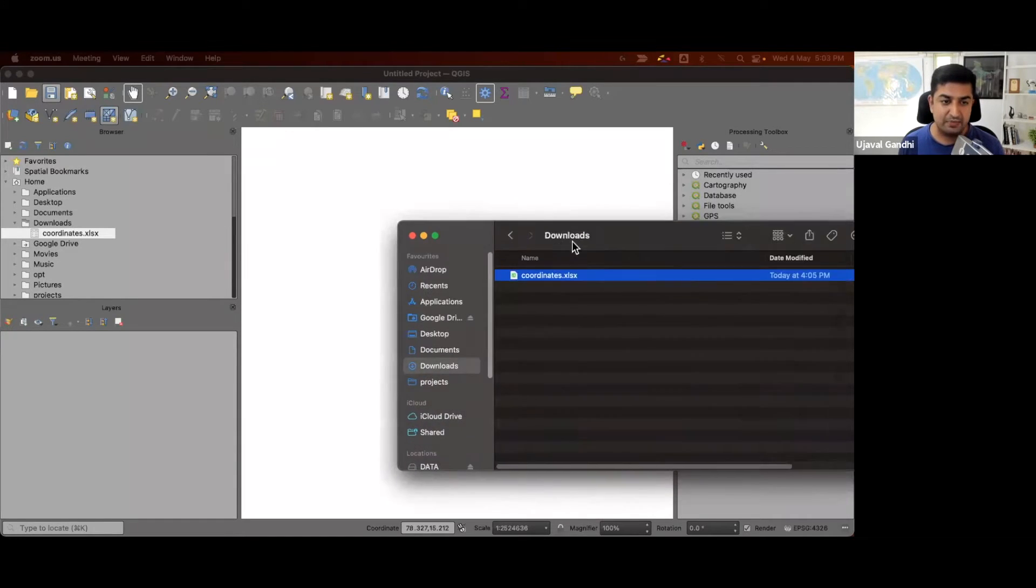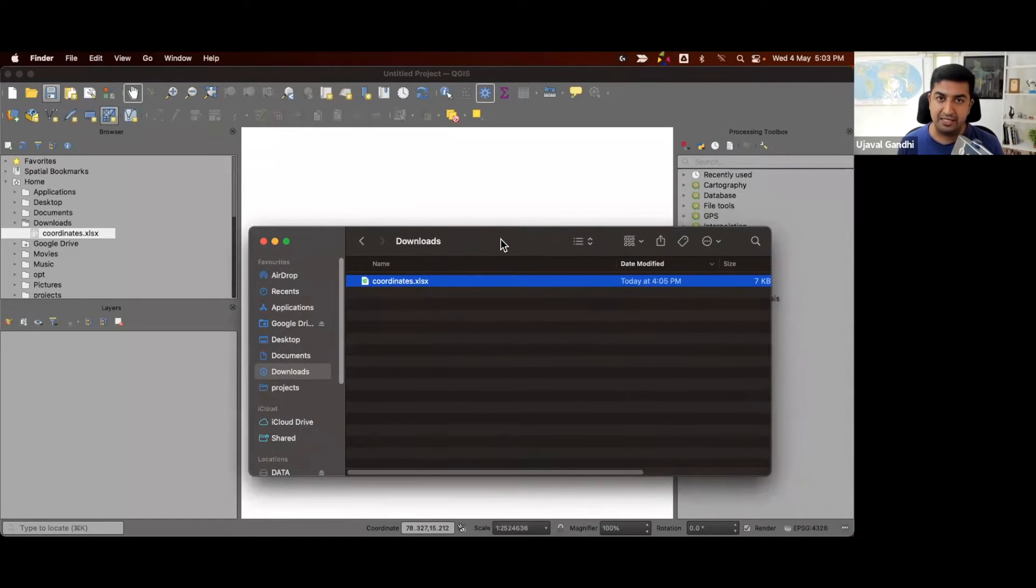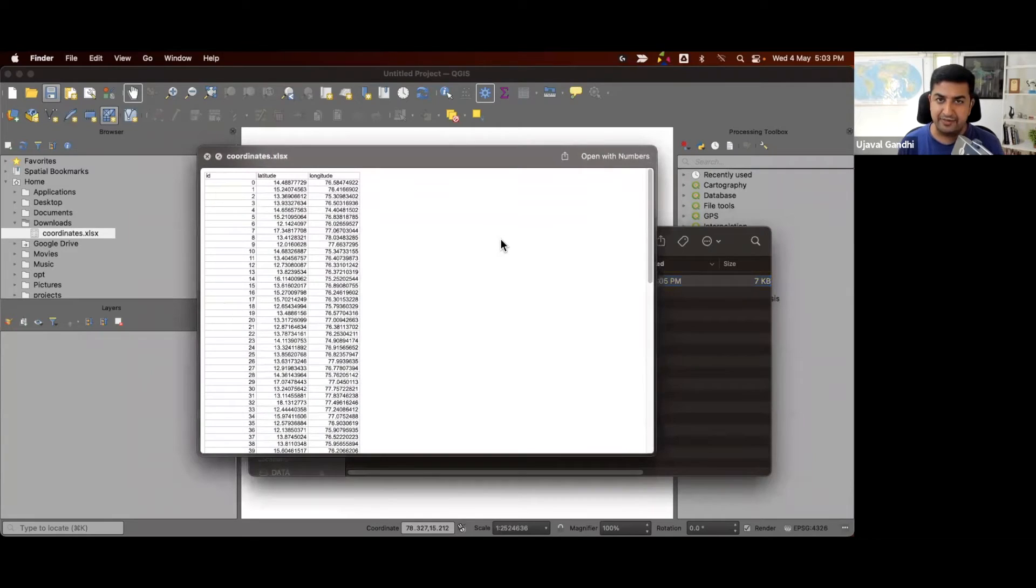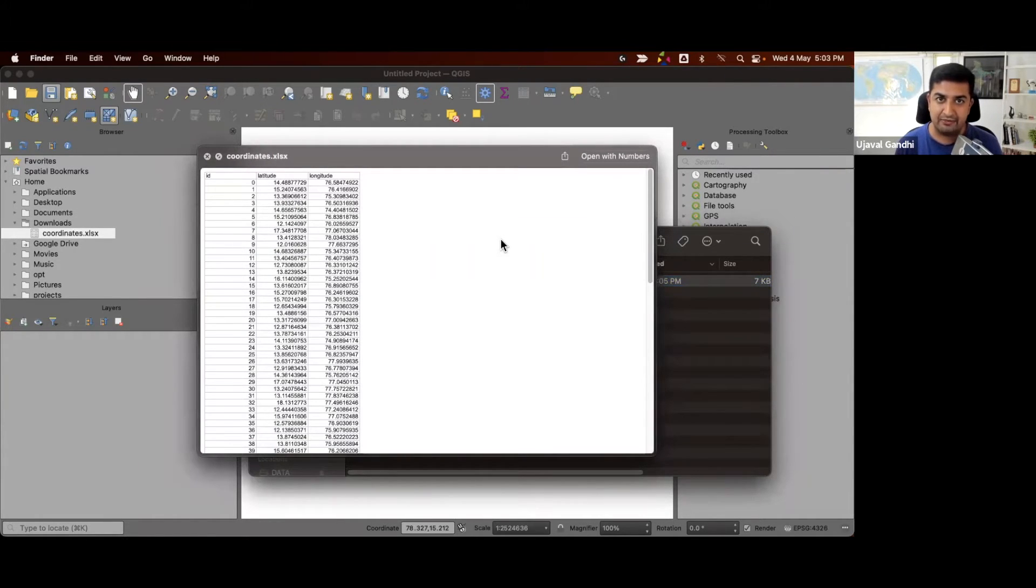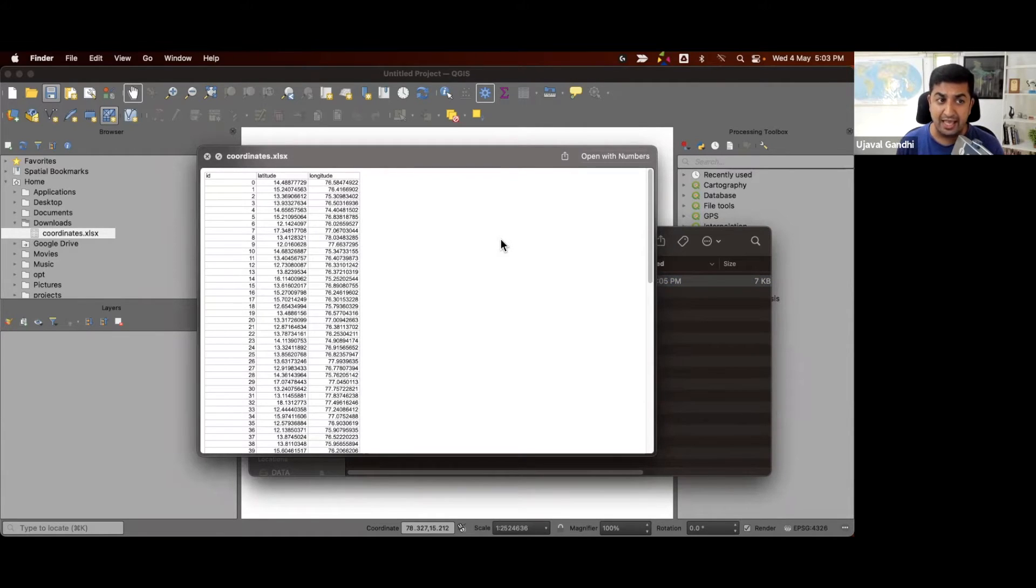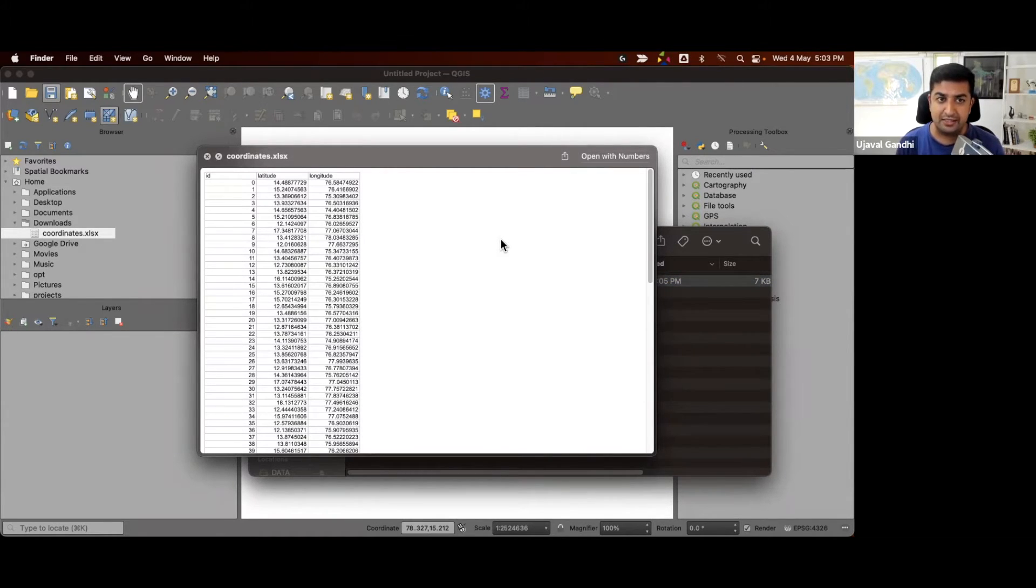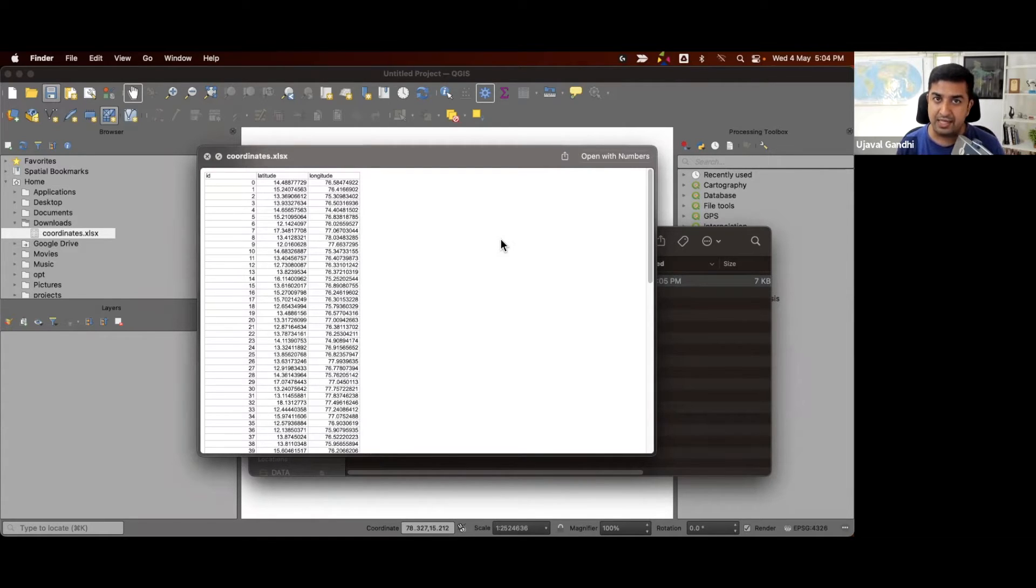Here we'll start with a spreadsheet containing some coordinates. This is a fairly simple spreadsheet. I have three columns, one for ID of each point, and then I have the latitude and longitude. And now I want to compute two more columns in the same spreadsheet containing X and Y coordinates in any given projection.